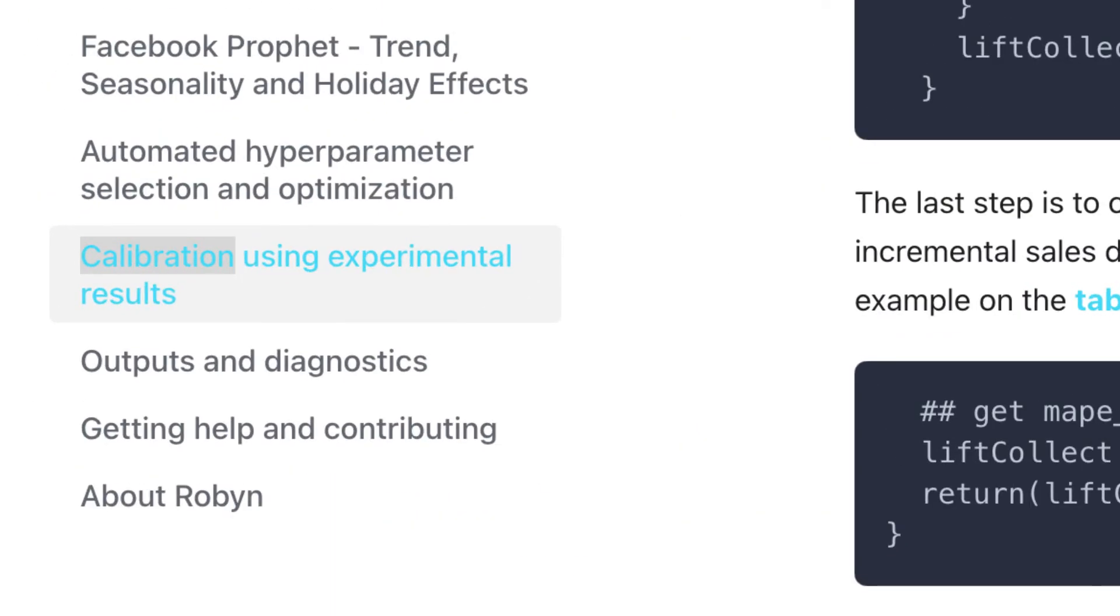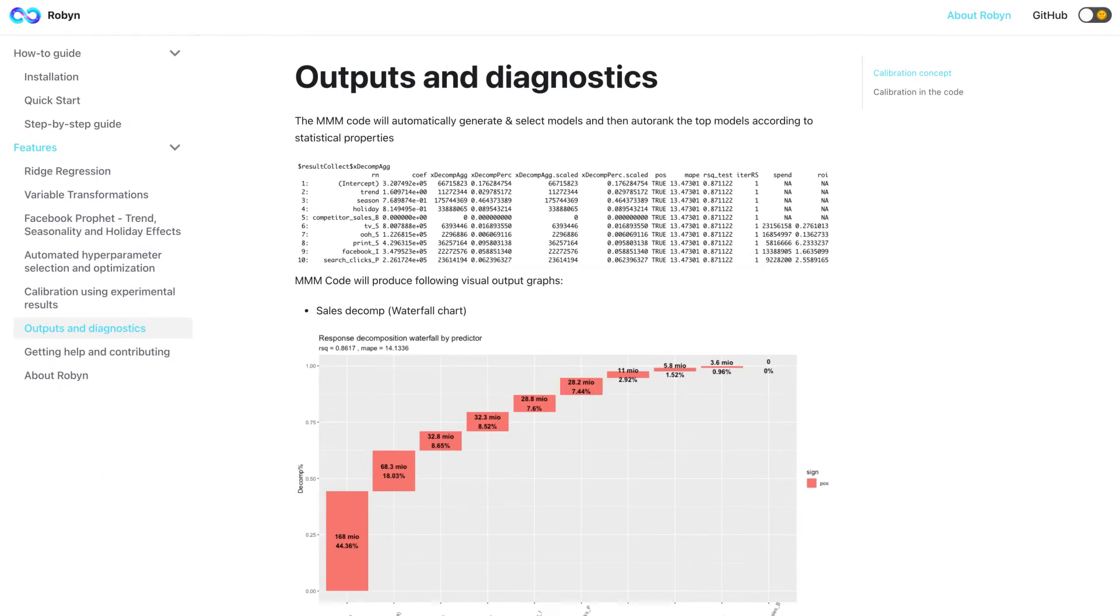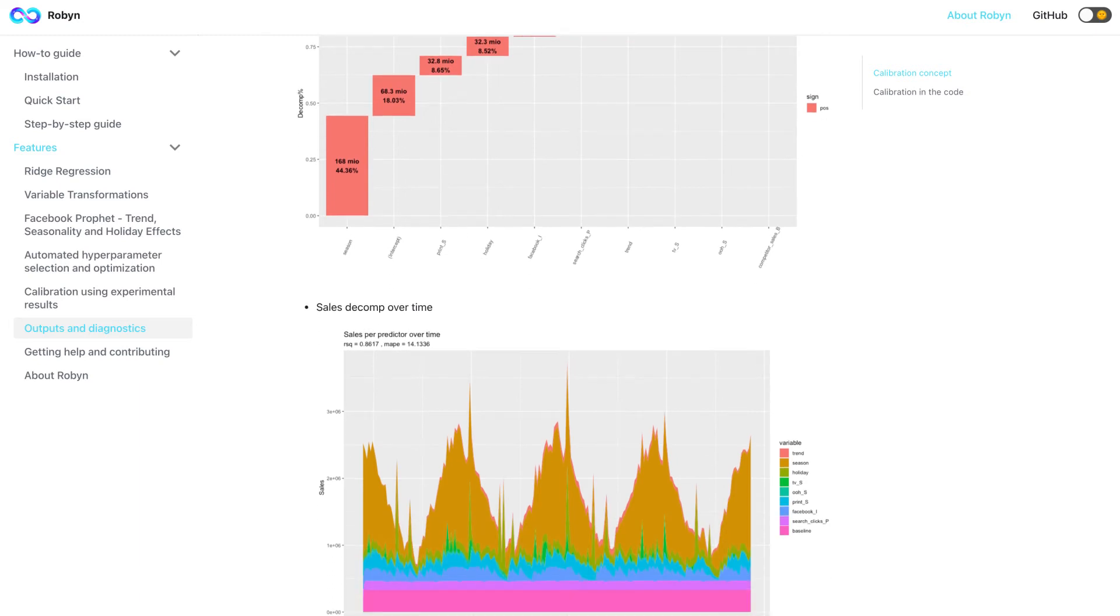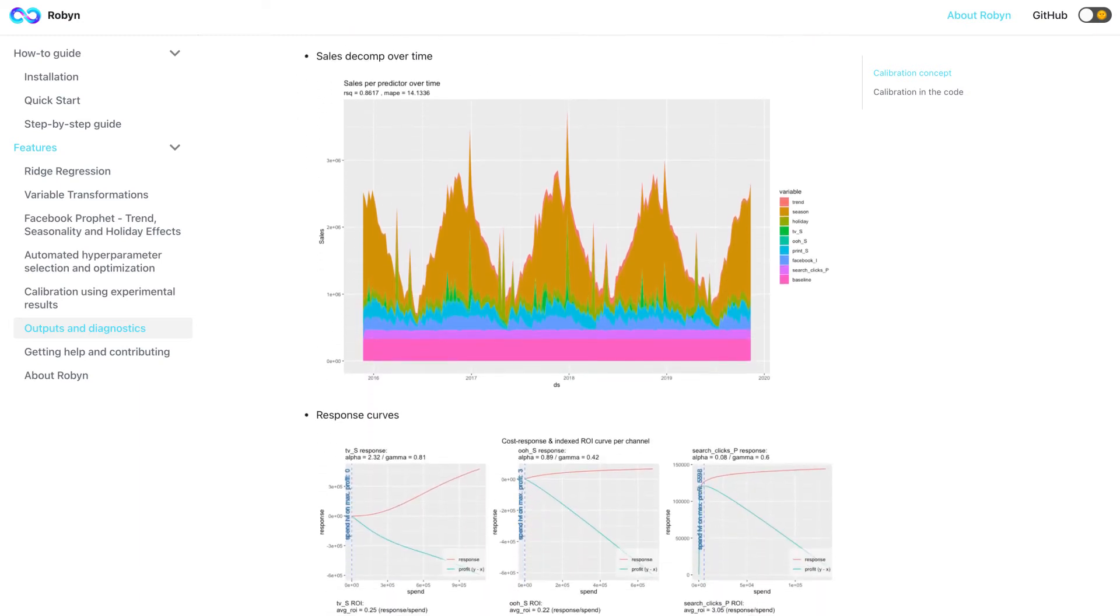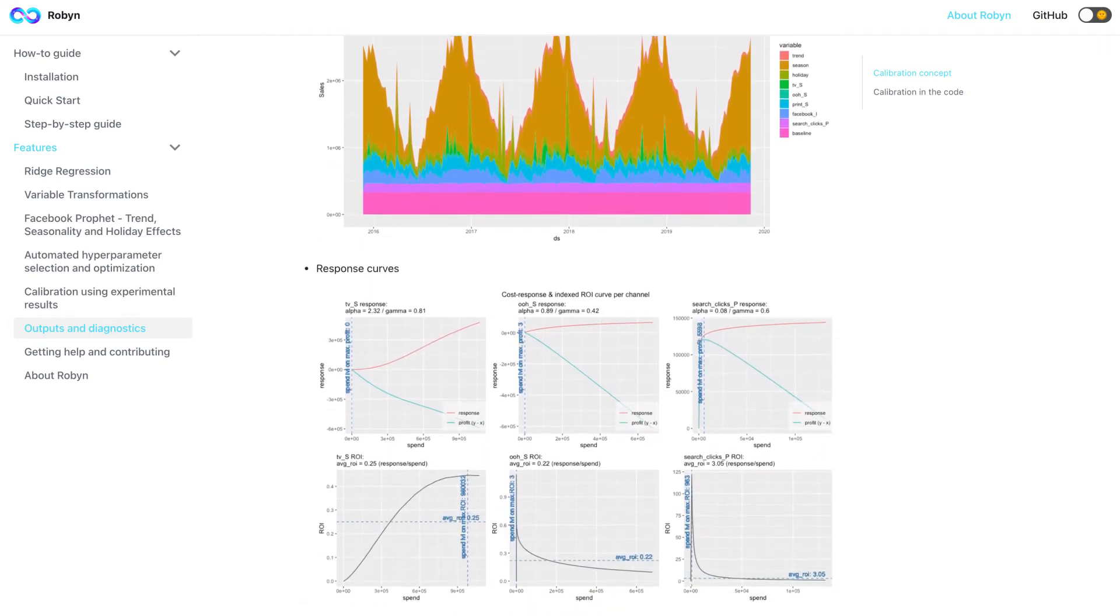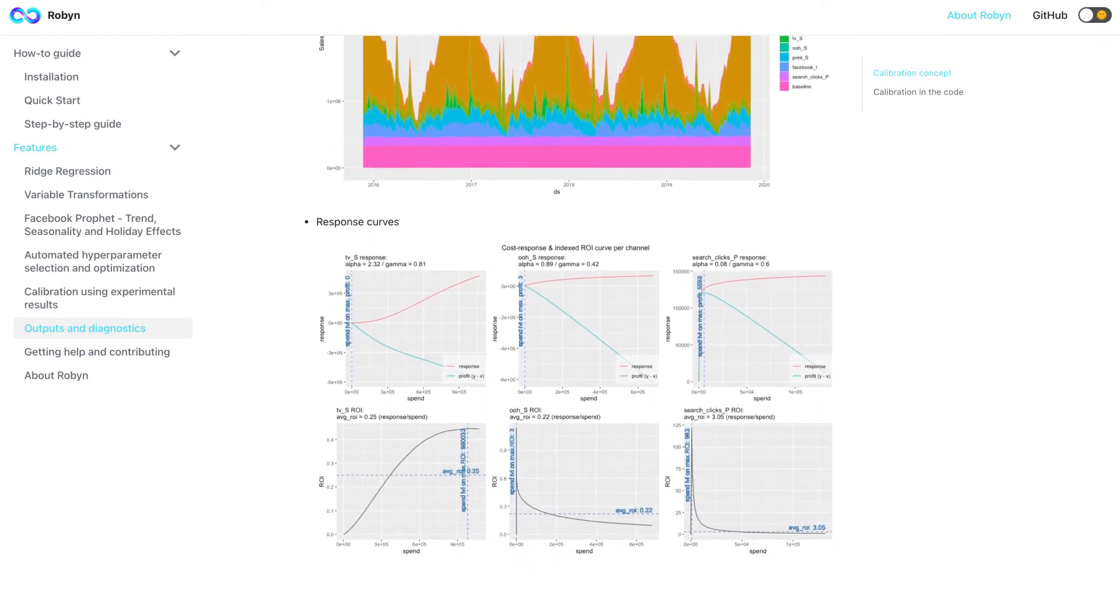Robin will produce conventional MMM output tables and graphs, ranging from sales decompositions to response curves as well as ROI tables.